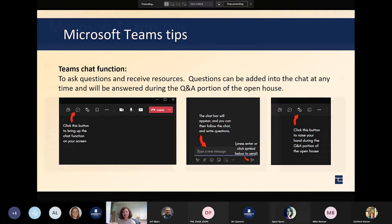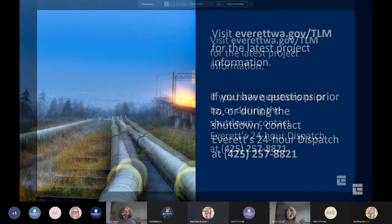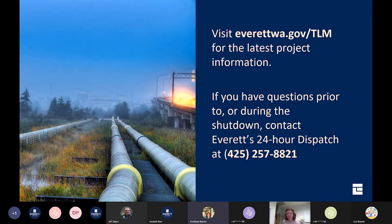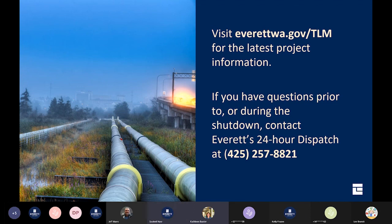On behalf of the project team, I want to thank everyone for taking time to meet with us. Please visit everettwa.gov/tlm for the latest project information and to sign up to receive our updates. We encourage you to contact Everett's 24-hour dispatch at 425-257-8821 if you have questions or concerns prior to or during the shutdown. This concludes the Transmission Line 3 open house.